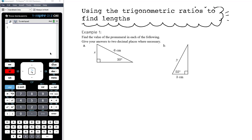In this video we're going to make use of the trigonometric ratios introduced in the previous lesson. In this first video we're going to focus on finding unknown side lengths in right-angled triangles using the trig ratios.